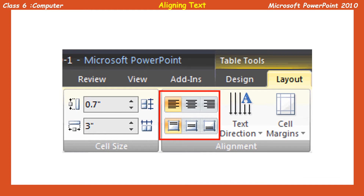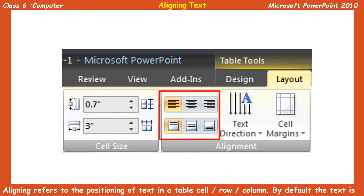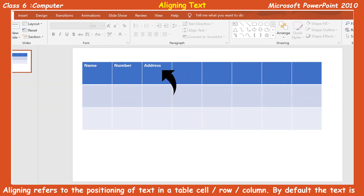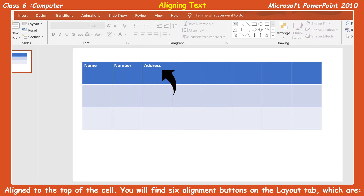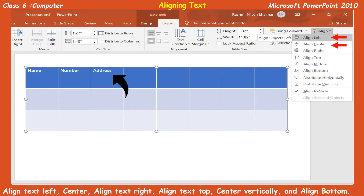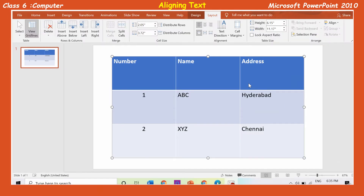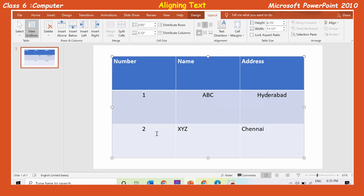Aligning the text: Alignment refers to the positioning of the text in a table cell, row, or column. By default, the text is aligned to the top of the cell. You will find six alignment buttons on the layout tab: align text left, center, align text right, align text top, center vertically, and align bottom. To align the text, select the cells whose text alignment you wish to change. Click on the center vertically button in the alignment group on the layout tab. Observe the changes. Likewise, you can select any alignment from the given choices.